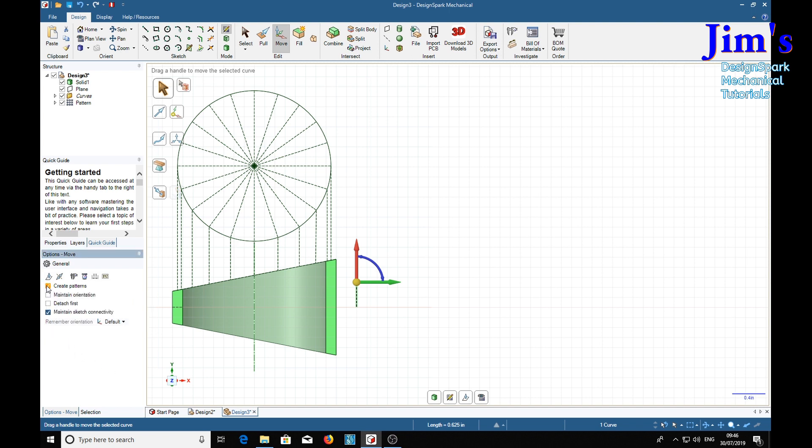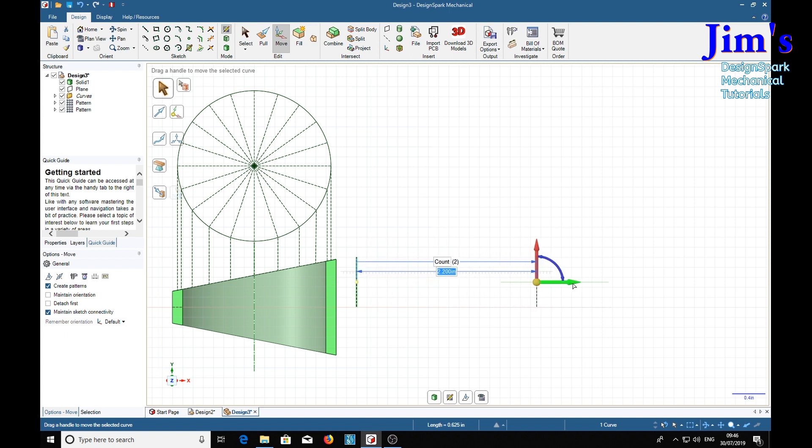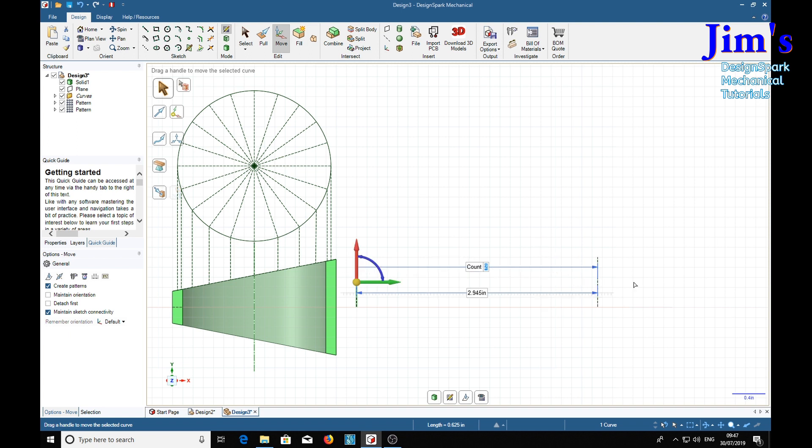Create patterns and we pull. Now the distance there is 2.26 but what we need is pi which is 3.14159 approximately times the diameter which we saw was 1.875 divided by 2. Return. We've got 2 shown at the moment and what we need is 1, 2, 3, 4, 5, 6, 7, 8, 9, 10, 11. Return.